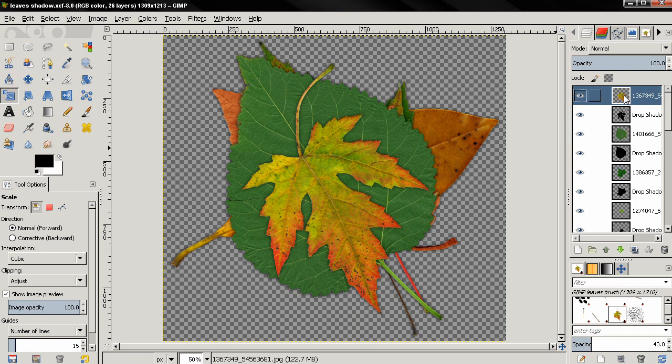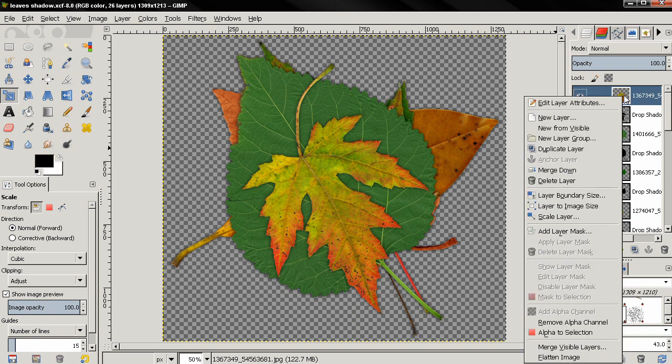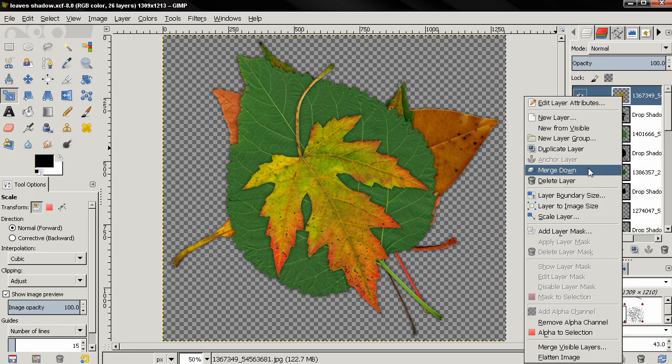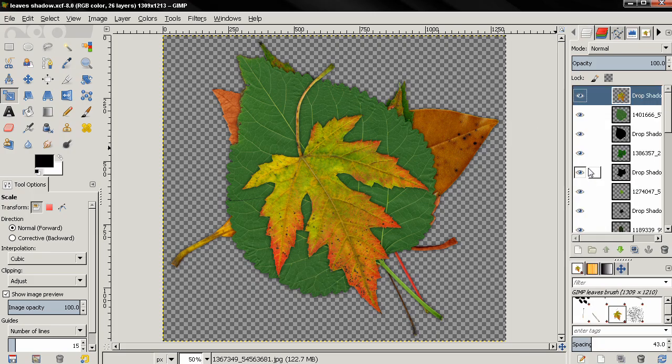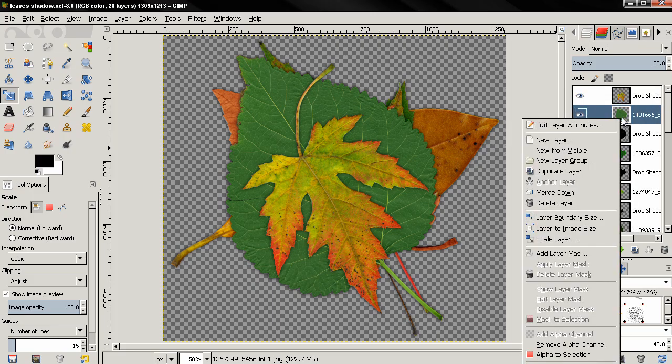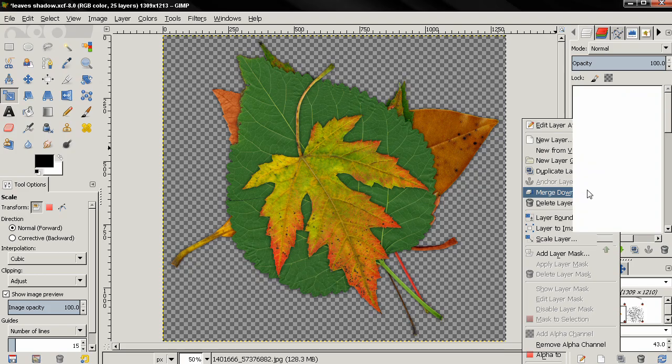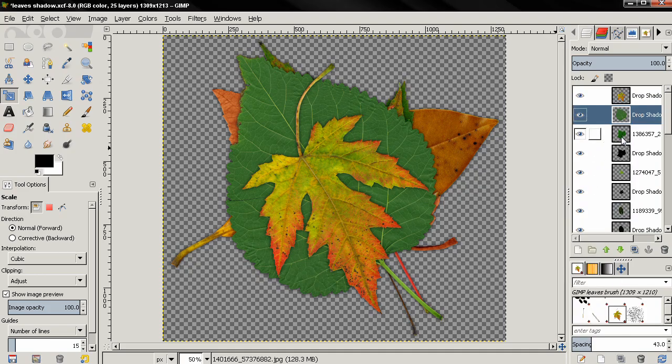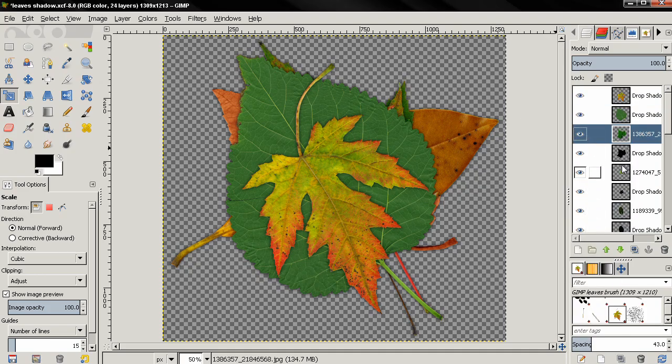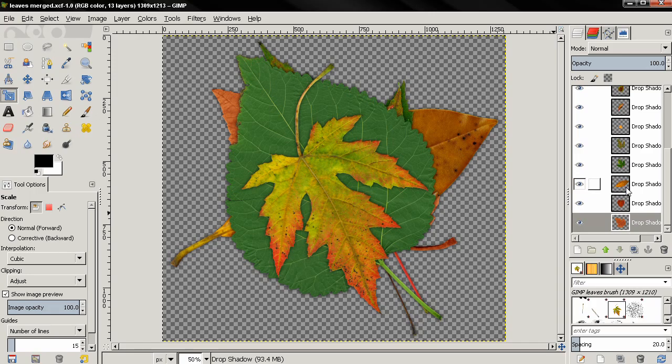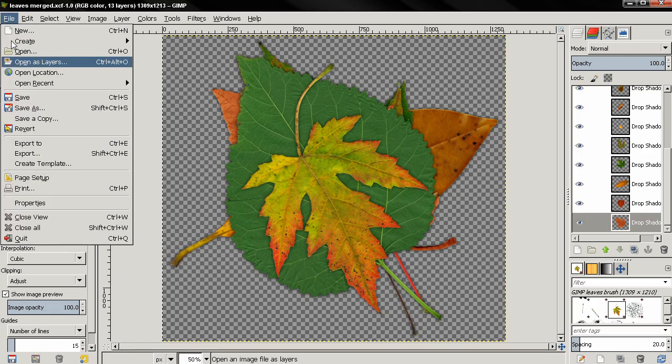And now I'm going to right-click, select merge down, then choose the next leaf, right-click, merge down. And again I'll pause here to do the rest of the leaves. So I finished merging each leaf with its shadow.